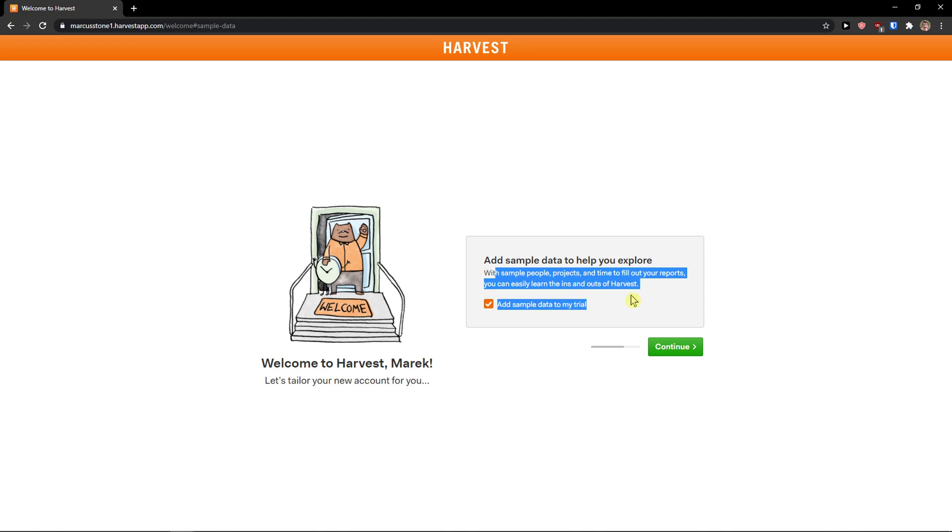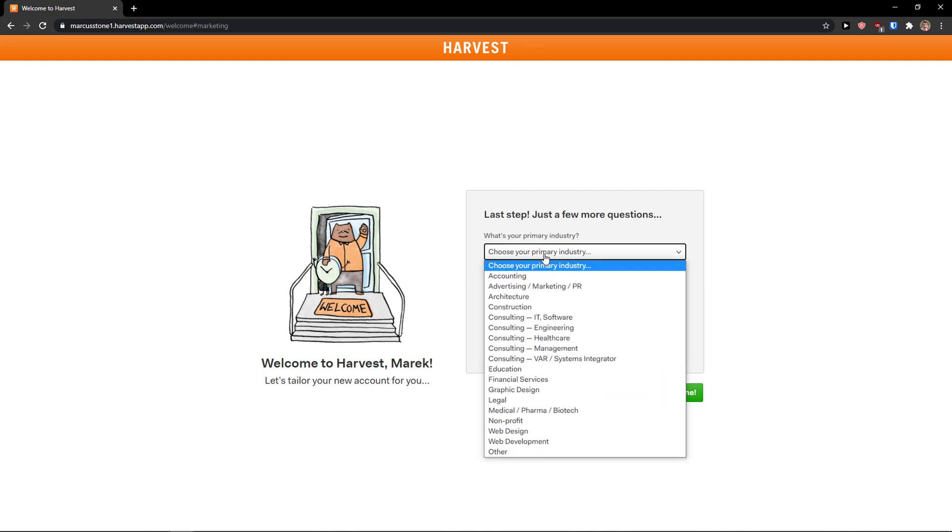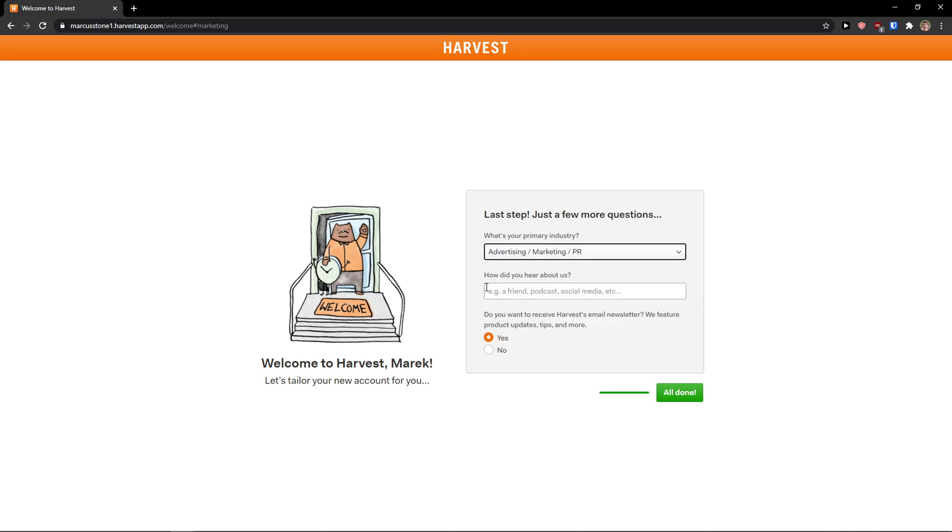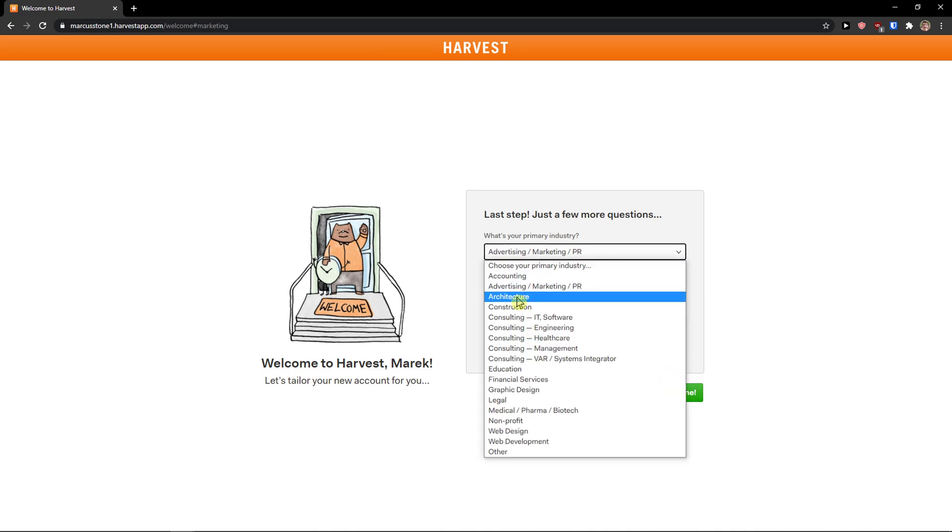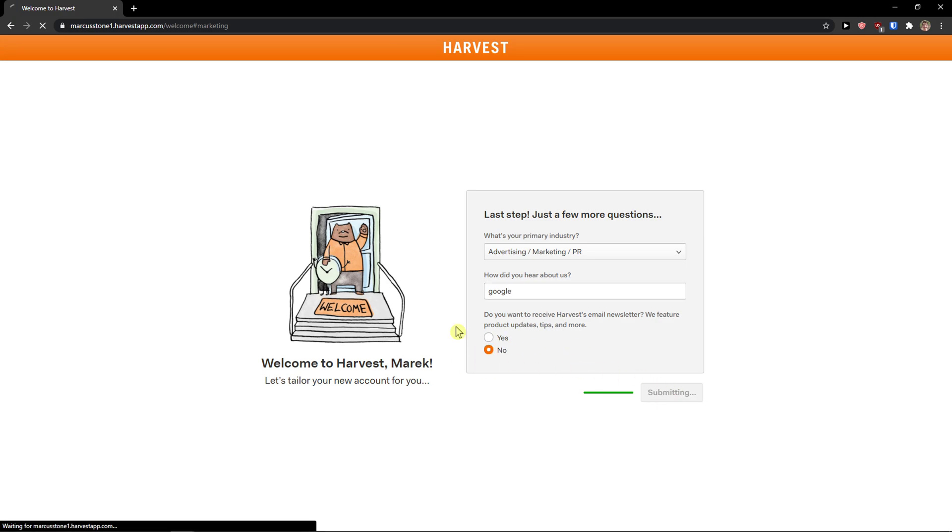Add a sample data to help explore? I can add sample data to my trial, continue. What's your primary industry? I'm going with advertising and marketing PR. You can really choose which one you want. How did you hear about us? Google. I don't want to receive anything. All done.